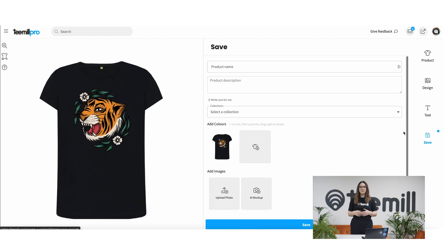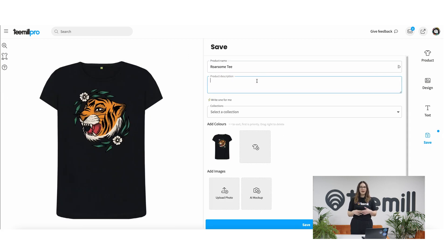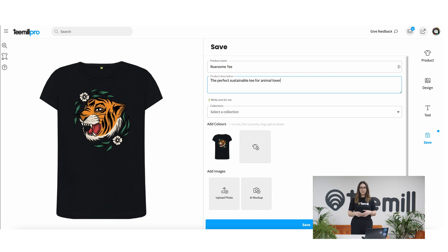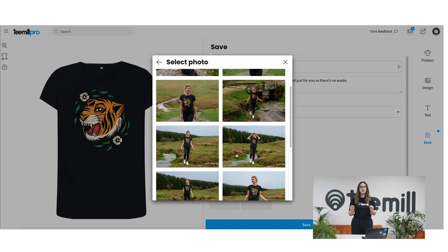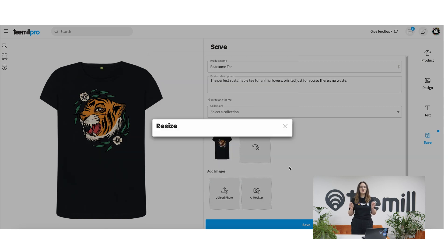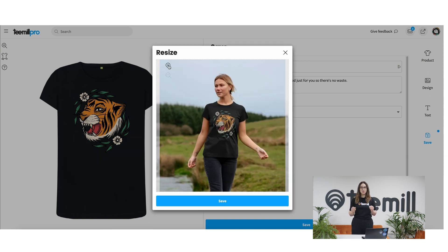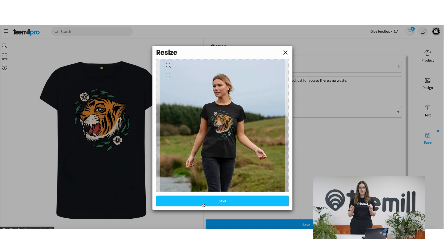And after you've saved up and written a title and description to help you get seen in Google, here's an amazing piece of technology unique to T-Mill. You can get your design mocked up on world-class, photorealistic models with the help of our AI. Look at that.